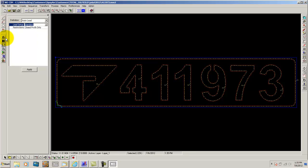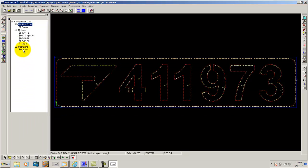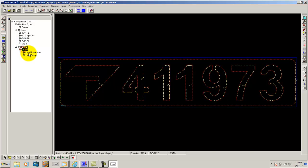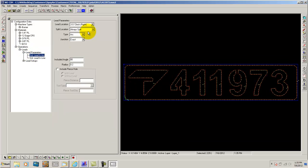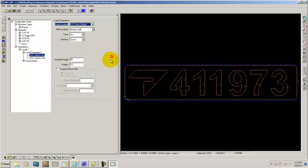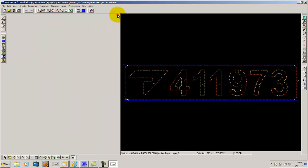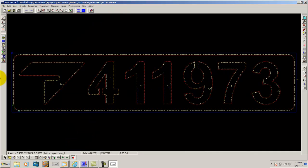Yet again if you ever wanted to change that just go into configuration manager under lead parameters and change your lead location. Click out of the field, close it off and it will change your lead location.